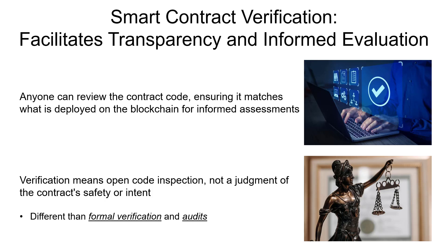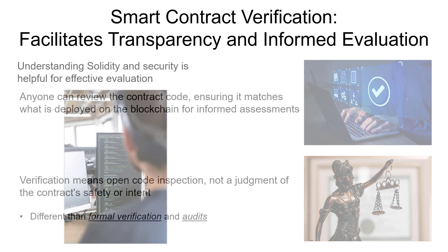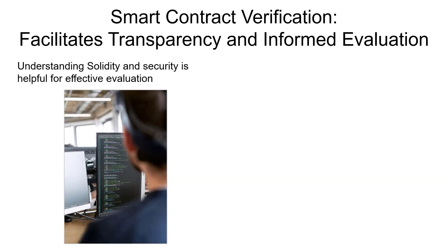This verification process may require having some understanding of Solidity, smart contracts architecture, potential security vulnerabilities, and other topics. So folks can consult the opinions of experts that they trust.